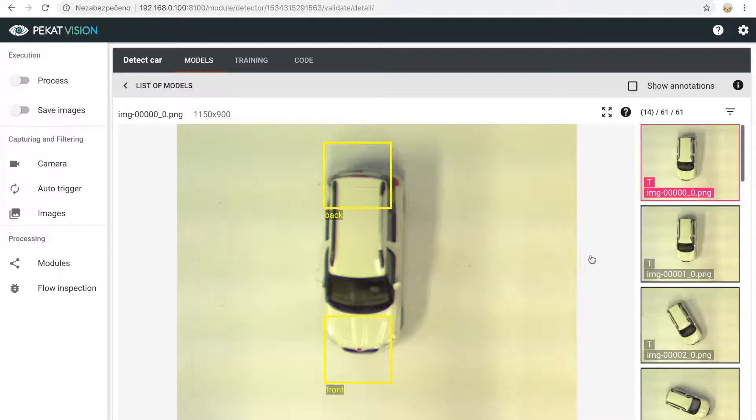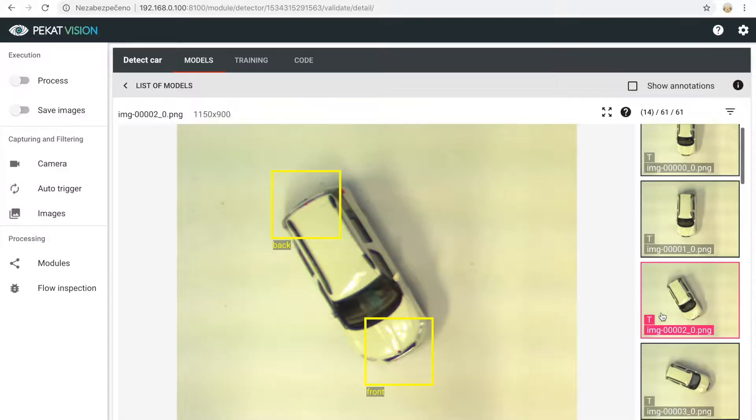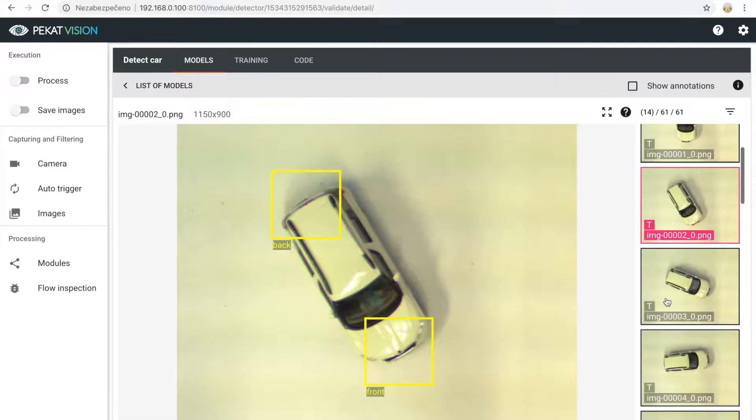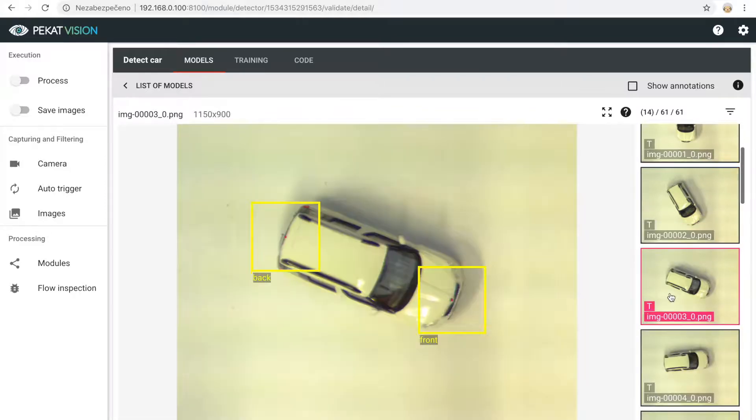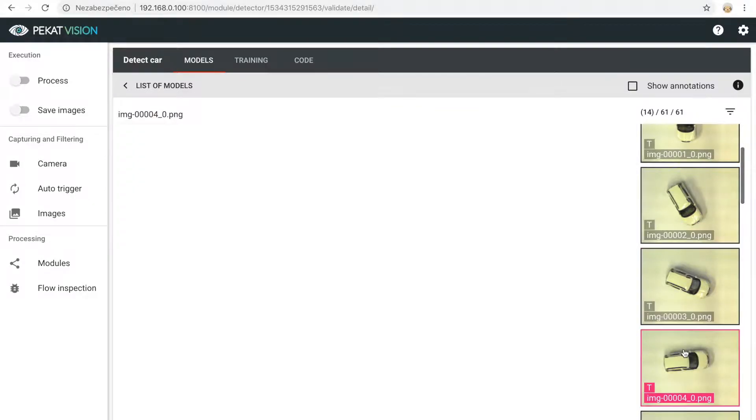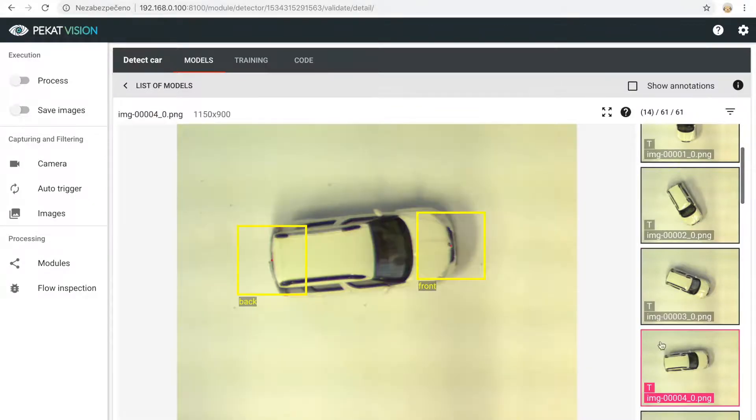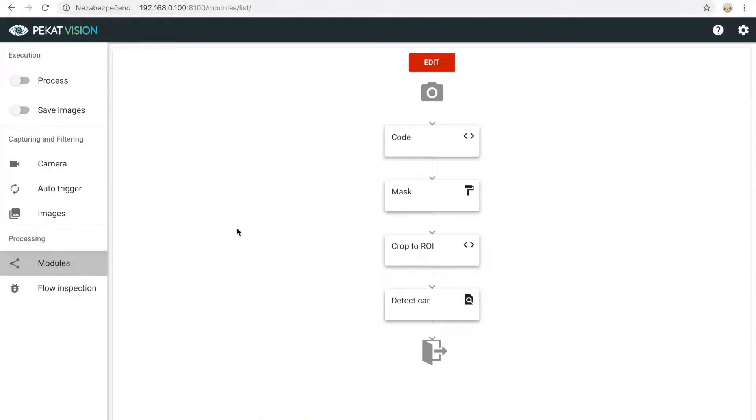First you need to use a detector module with classify function to detect at least two different objects which will act as points to unify your picture.